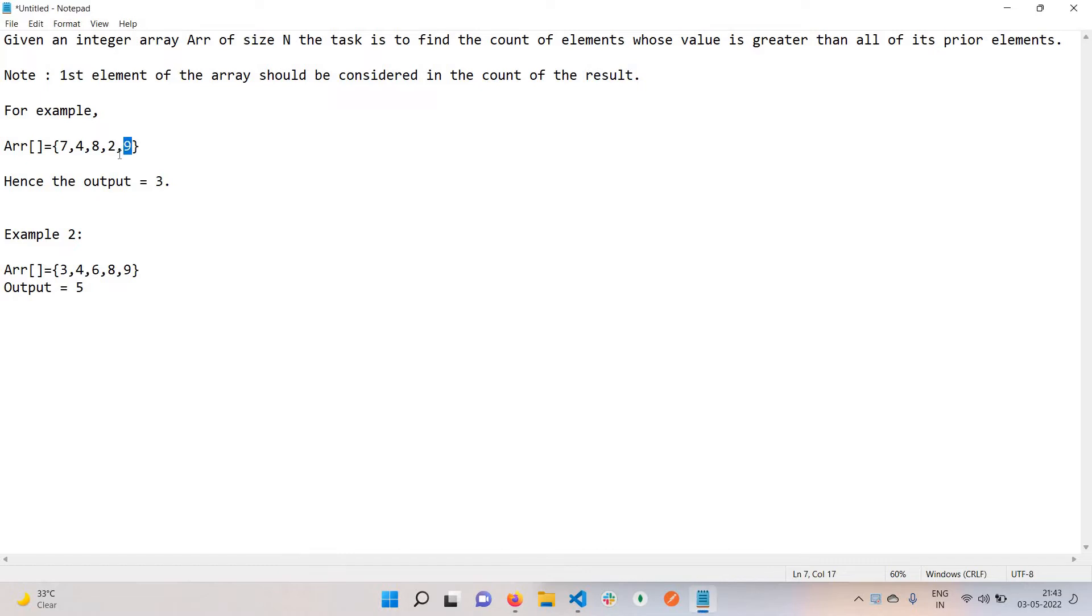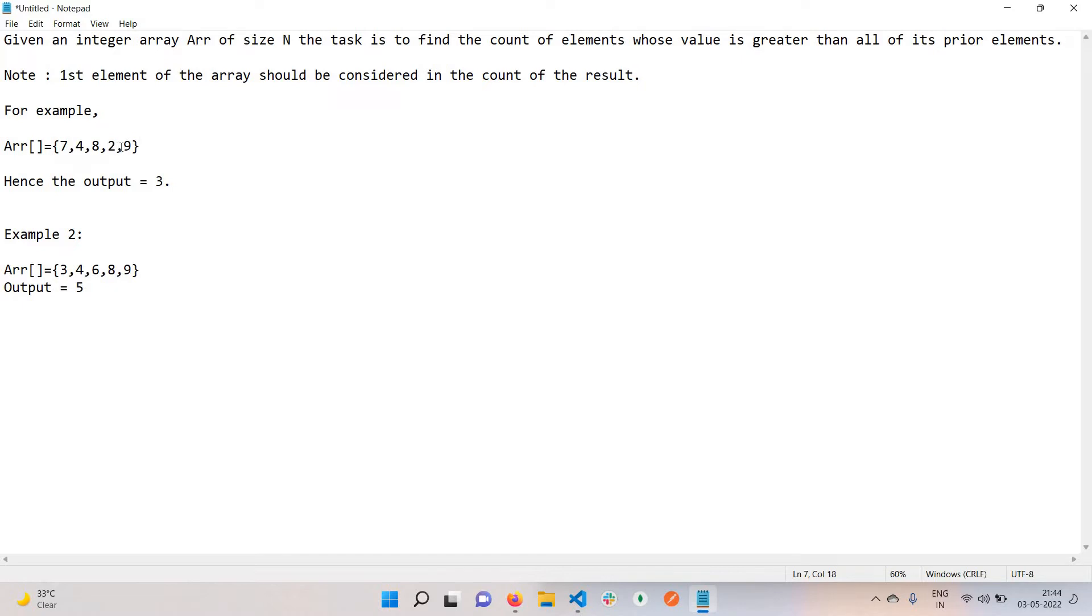All the prior elements of 9 are basically 7, 4, 8, 2. These are the prior elements for 9, and all these elements are less than 9, so this is one element that we need. Let's see this 8. If we see all previous elements of 8, it will be 7 and 4, and both are less than 8, so this is also an element that we want.